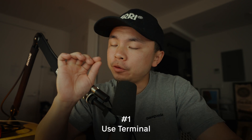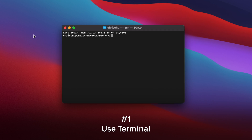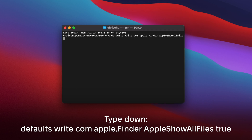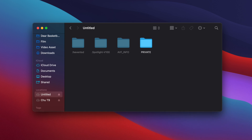All right, so the first way is through the terminal. And if you are comfortable with hitting command line tools, then this one is for you. Once you open up the terminal, type down this command that you see on this screen right now, then press enter and type in this new command. And just like that, all of your hidden files will start to appear as a gray file.